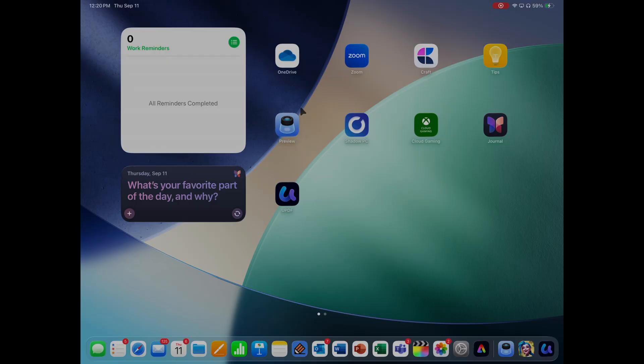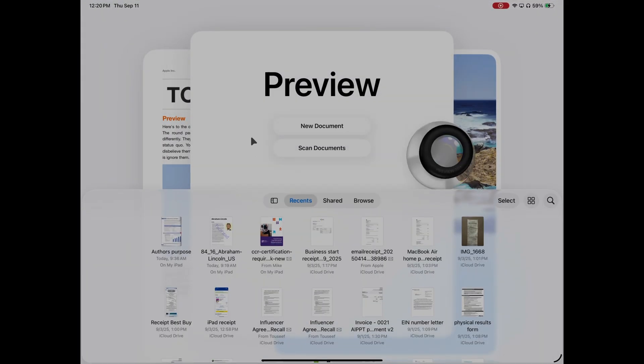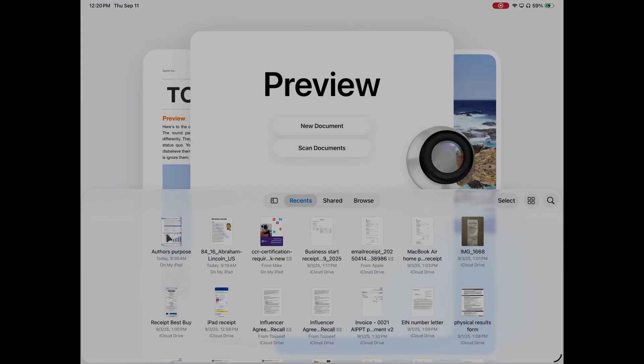Now wait a minute — aren't we getting the new Preview app with iPadOS 26? Yes, you are, and Preview is great, but it is a very basic PDF editor, hence why it's free.